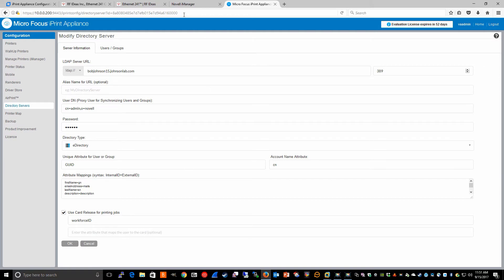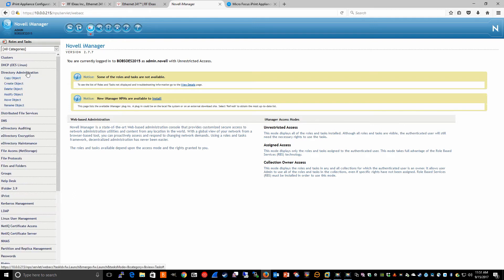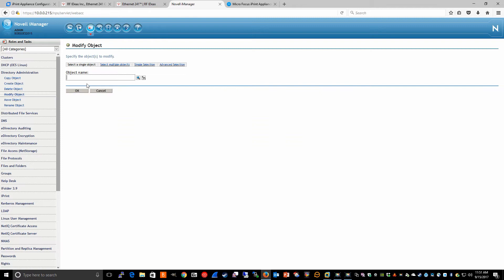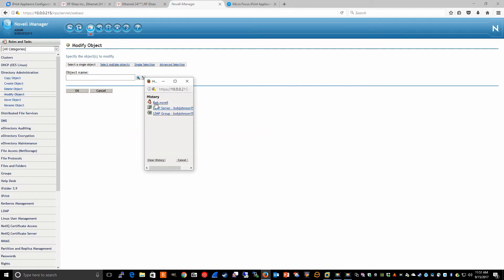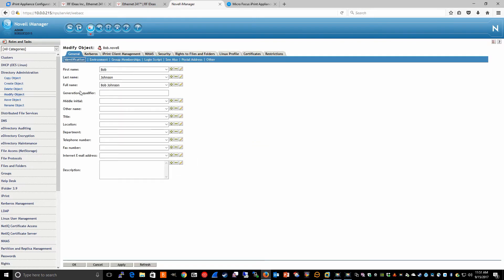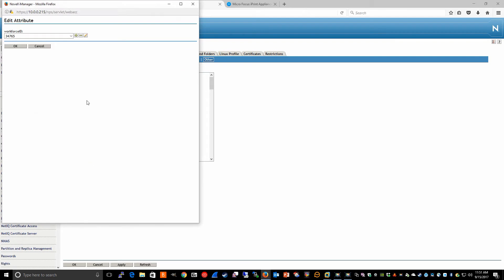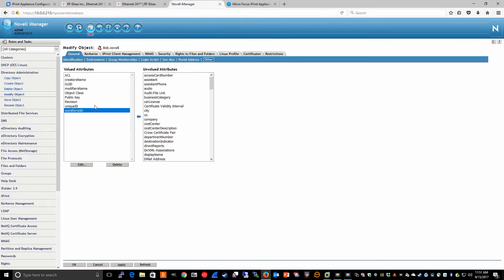If we look in iManager on my source OES 2015 server and go to directory administration and modify one of my users, operators, in the other tab I will see a workforce ID attribute. If I edit that value, that workforce ID corresponds to the card ID I have associated for this particular user.